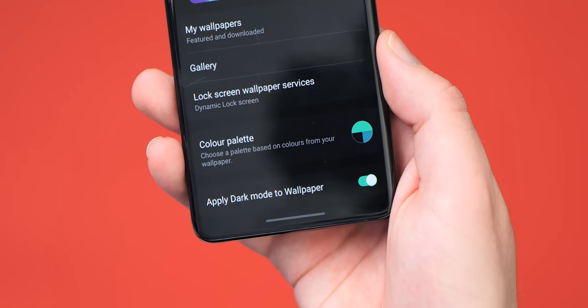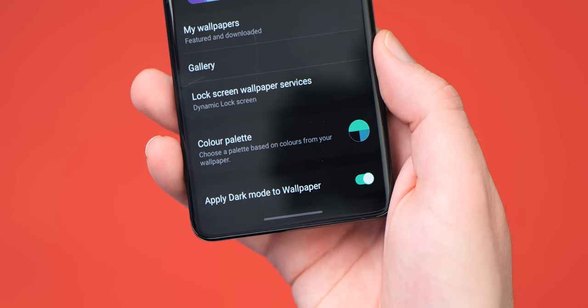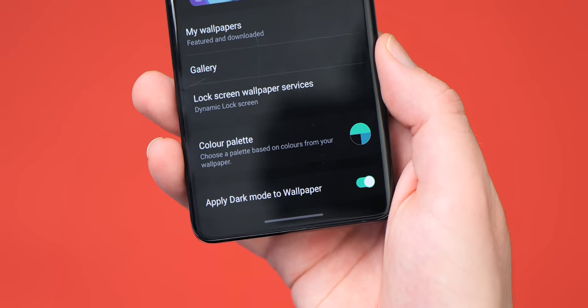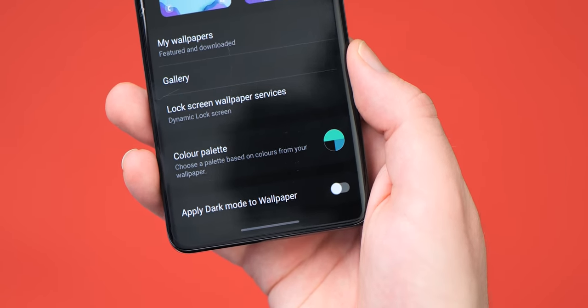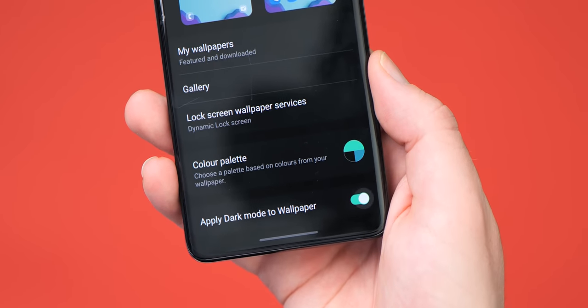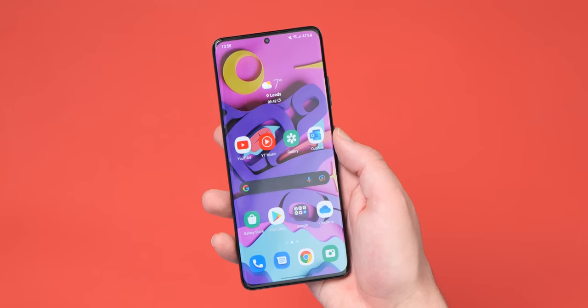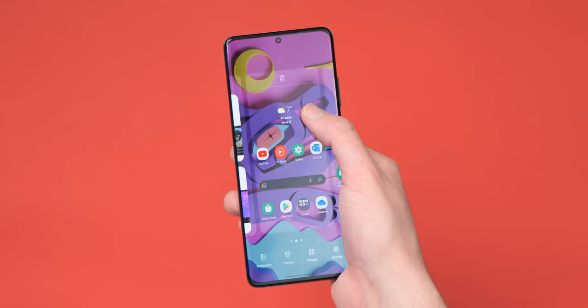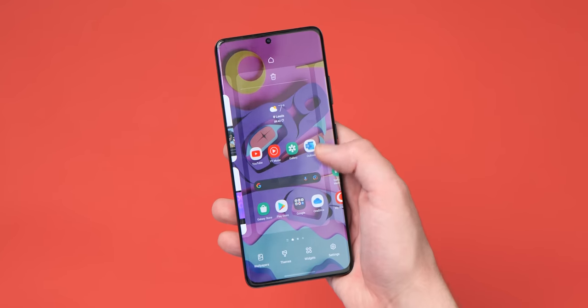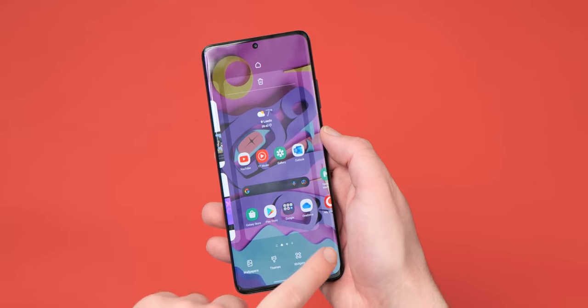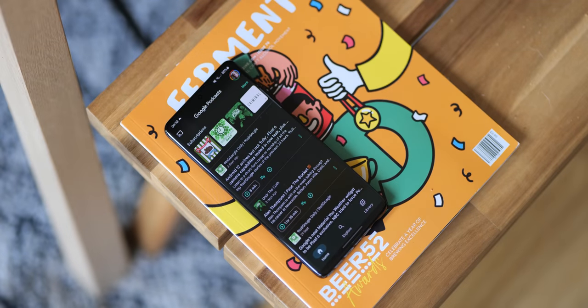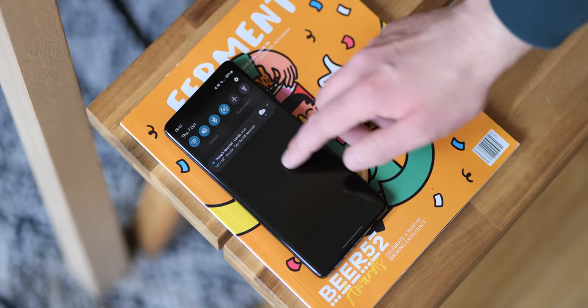The stable Android 12 update for Samsung Galaxy phones also includes a new toggle that lets you theme system app icons according to your color accenting. This isn't quite as extensive as the themed icons found on Pixel hardware, but it does offer a way to complete your system theme across the board. Any apps updated with Material You theming will also adhere to the color palette settings on your device, creating a level of cohesion not previously seen on most Samsung hardware.